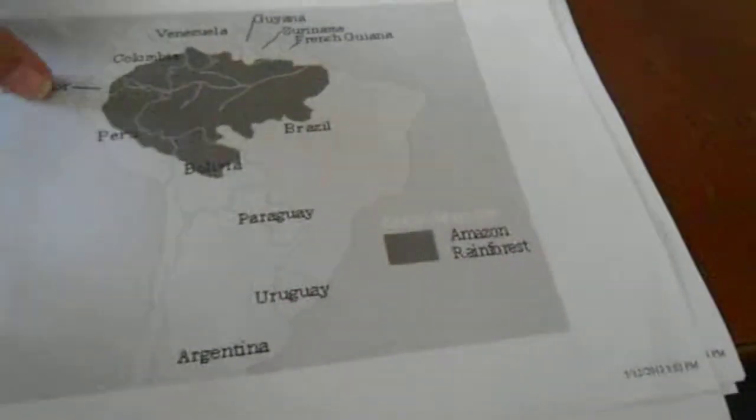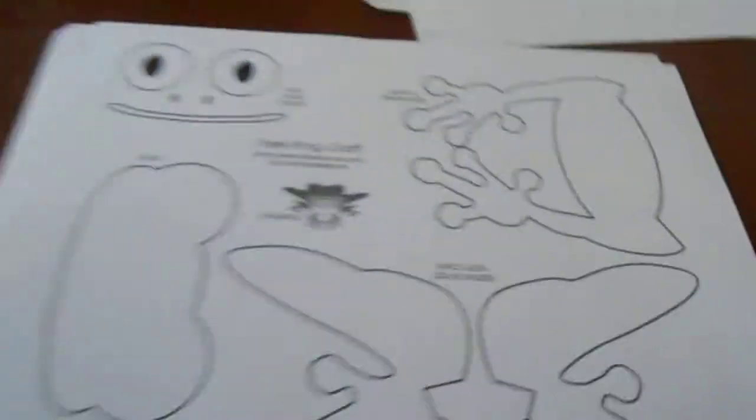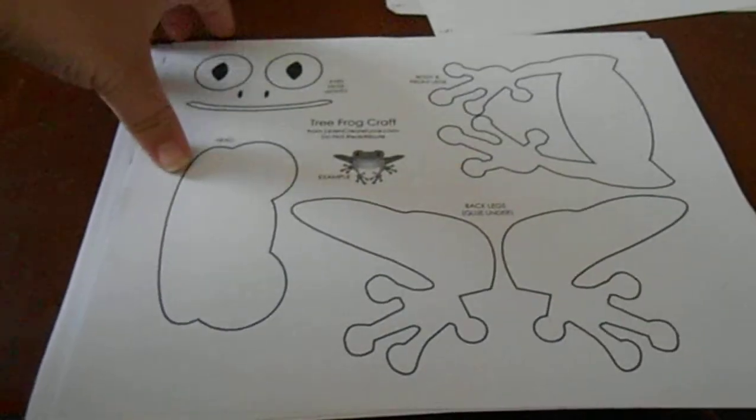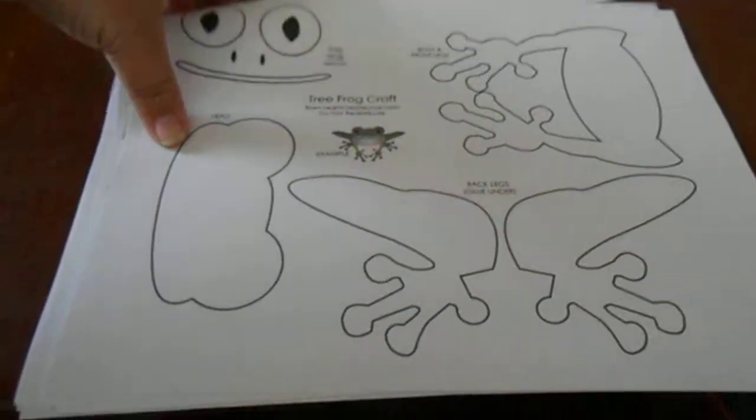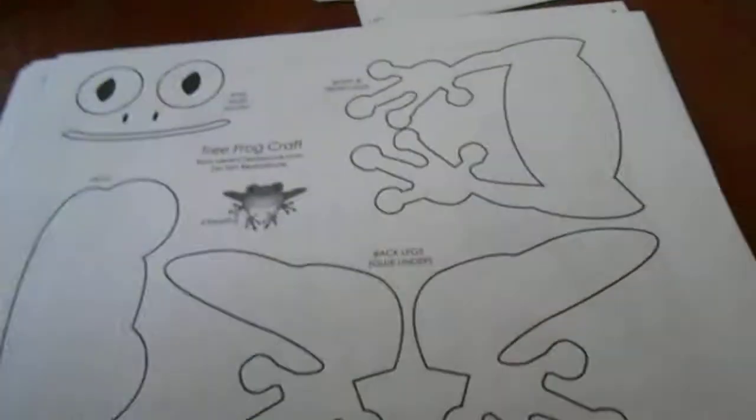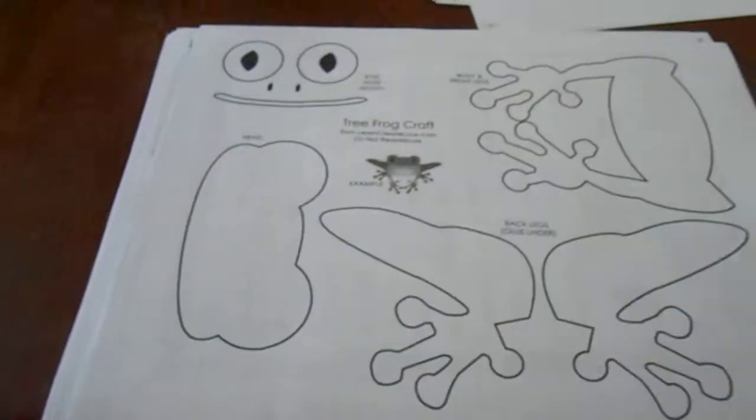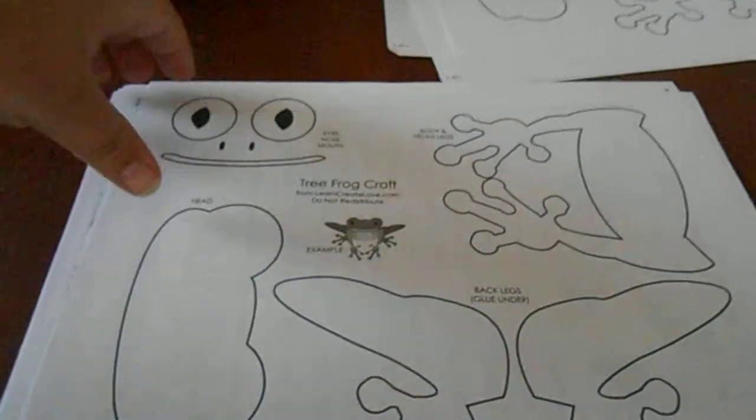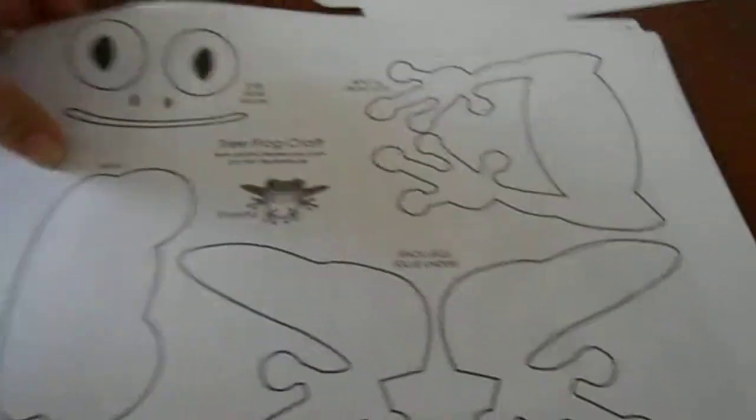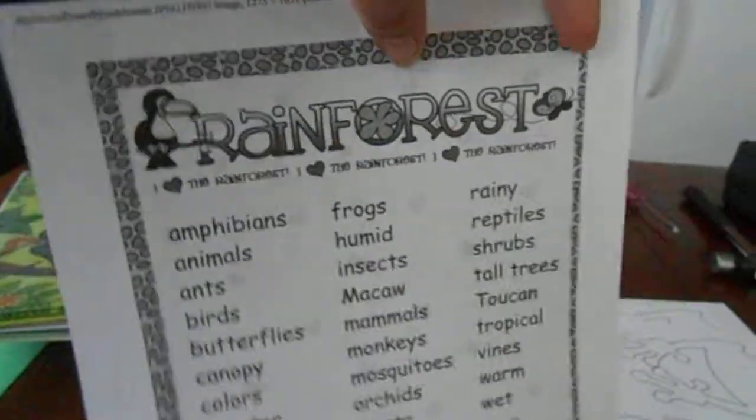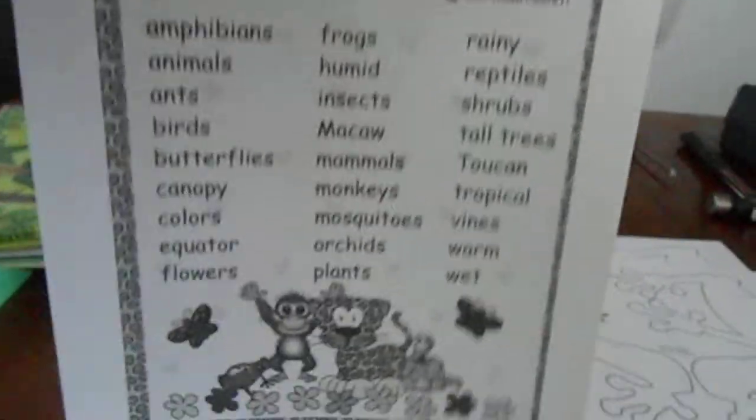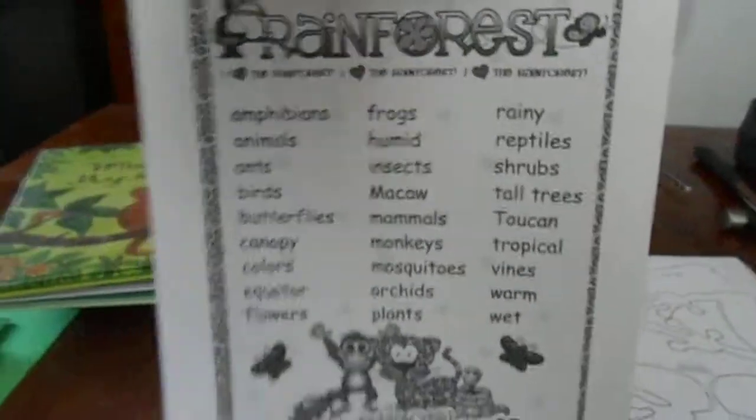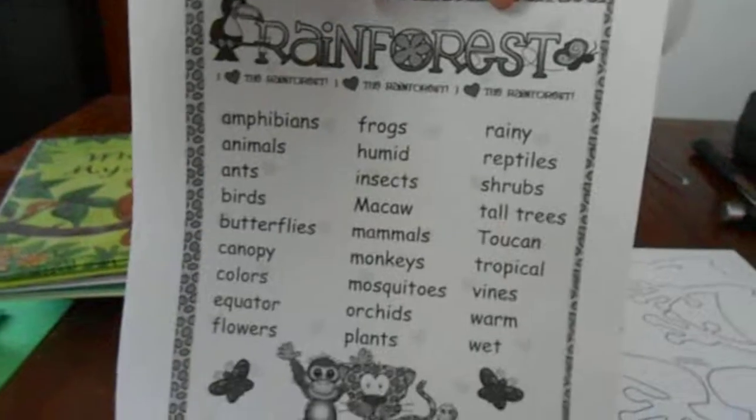And then the materials that I got online was a map, which I did one big one so that we could talk about it, and then we did a few little ones for the lap books. We have this tree frog craft. Links to all of this is in my latest blog post, which I will put a link for in the bottom of the video. So, tree frog craft, word lists, which I used this whole thing because I used the rainforest thing for the lap book and the little picture at the bottom of the lap book.